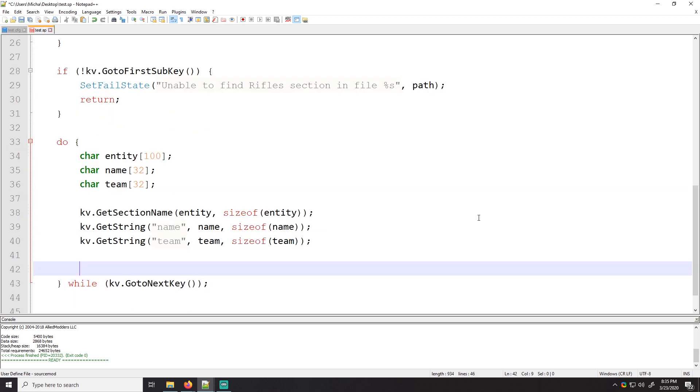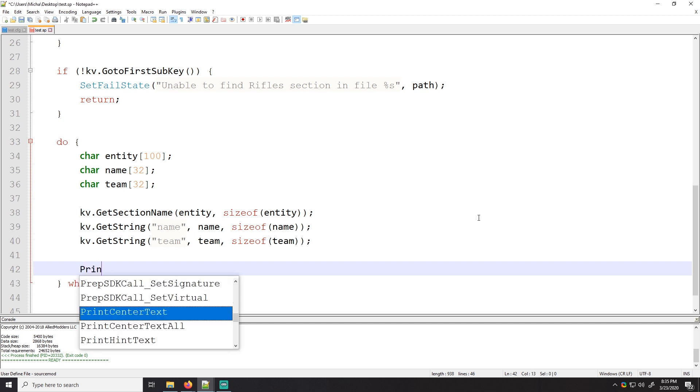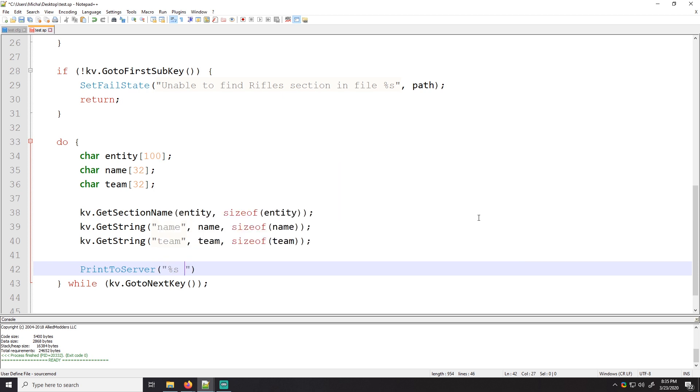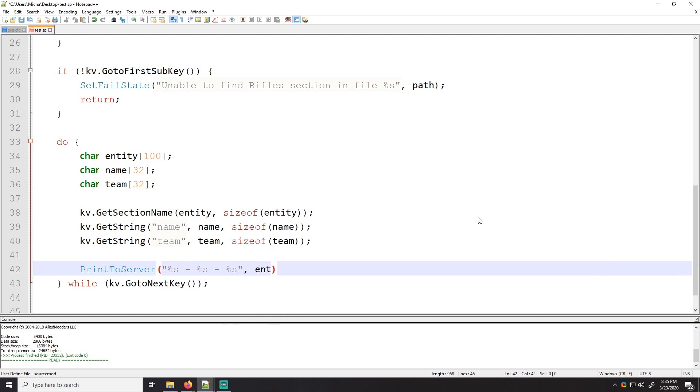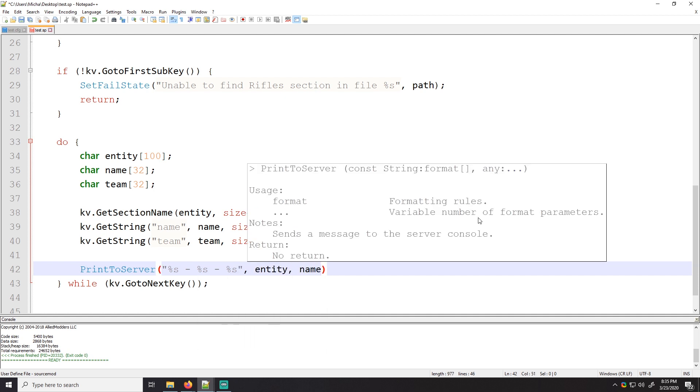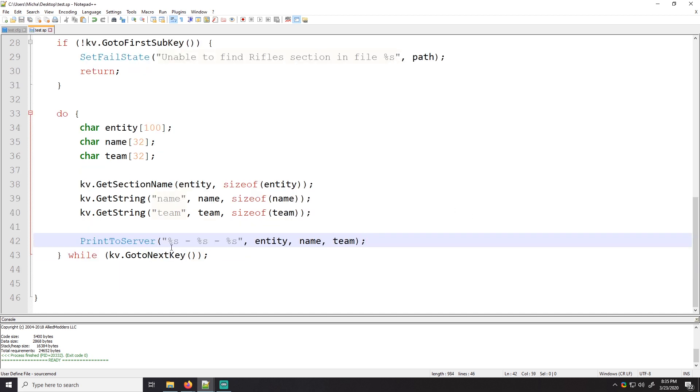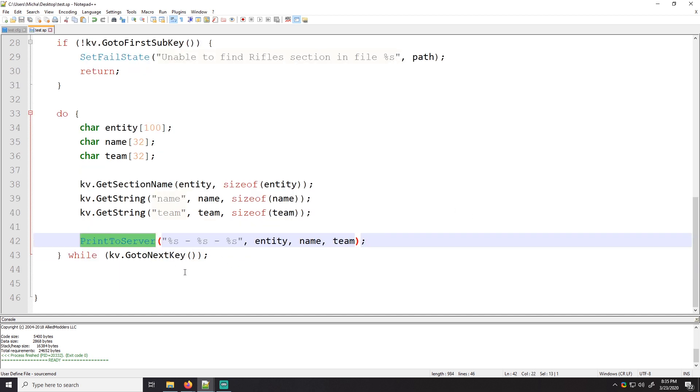In order to tell that this worked, we're going to have to print something out. So print to server, percent s, yeah, we'll do percent s, percent s. So we're going to pass it the entity name. We're going to pass it the actual name and then team. That way we can actually see it working here. Cool.